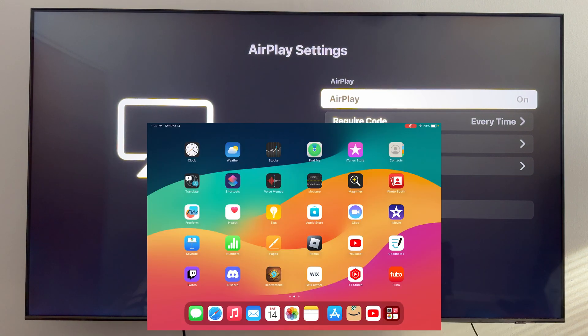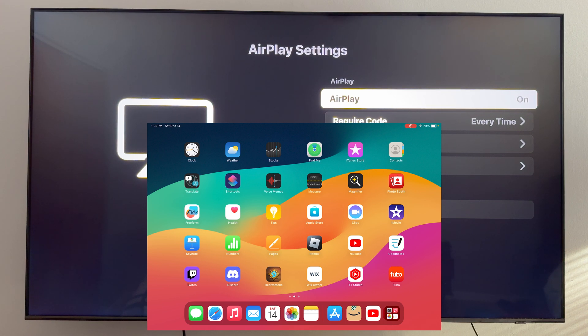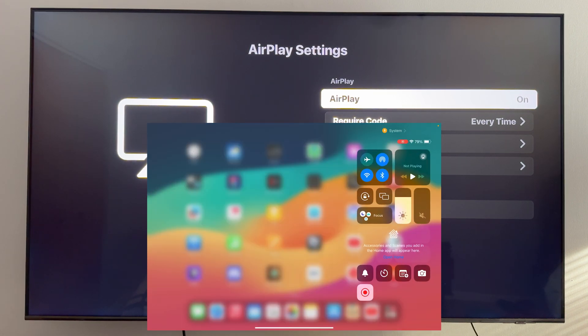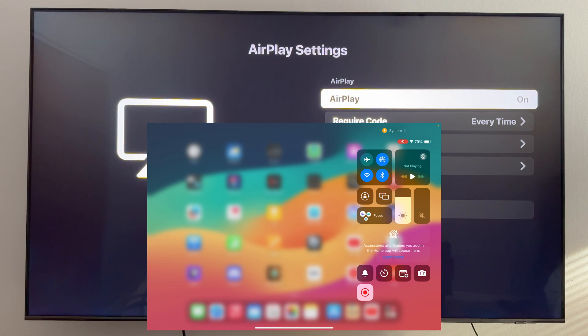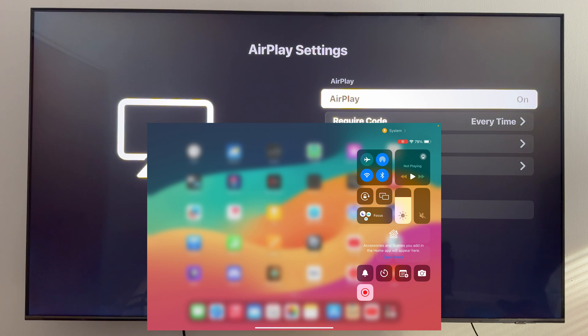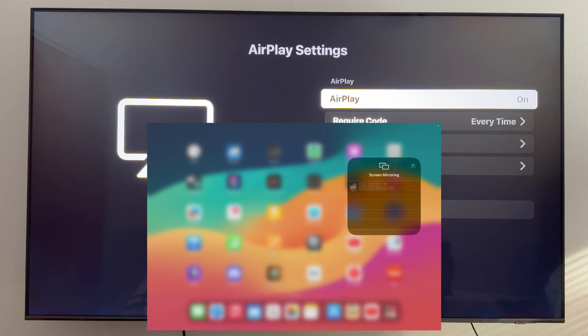Once you know that they are, go ahead and open up your iPad and scroll down at the very top right corner. When you do that, you're going to get this menu. From here, you should see a button that looks like two rectangles on top of each other. That's the screen mirroring button, so go ahead and click on that.